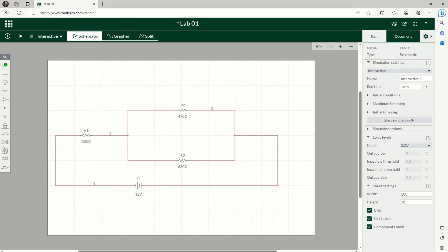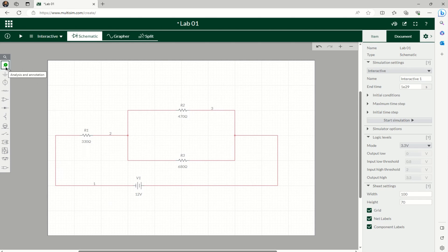So once you have created your resistor network, now we want to run a simulation. The purpose is to measure the voltage across each resistor or current going through each resistor.